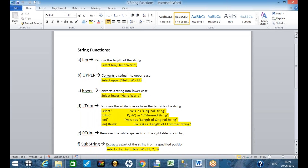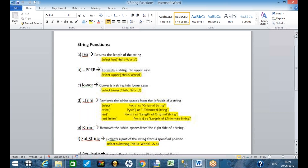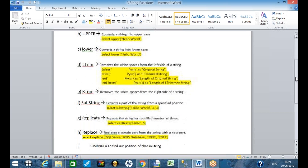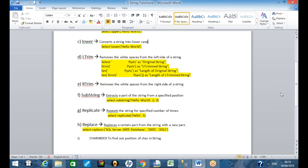So Len, Upper, Lower, Trim, Substring, Replace, etc. And then the last function we were talking about was CHARINDEX.